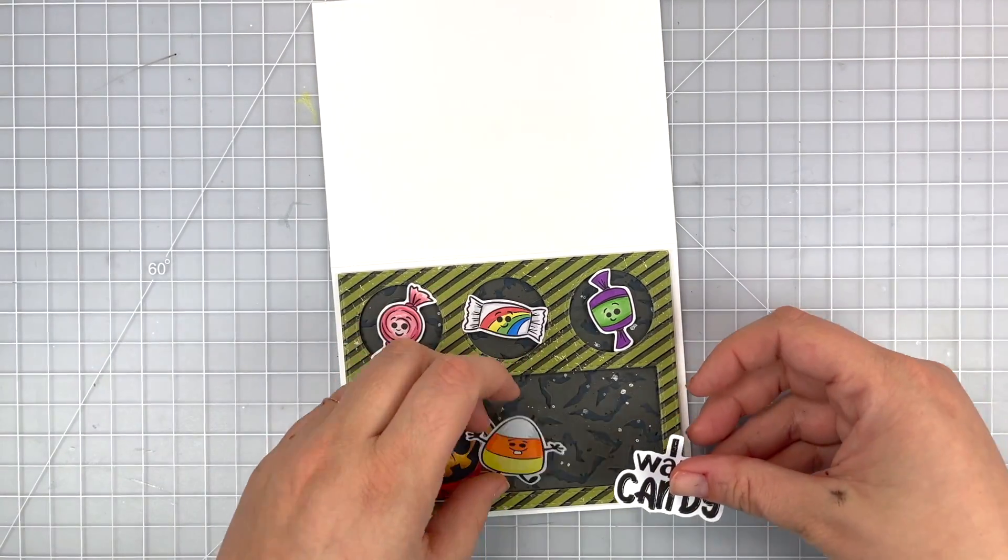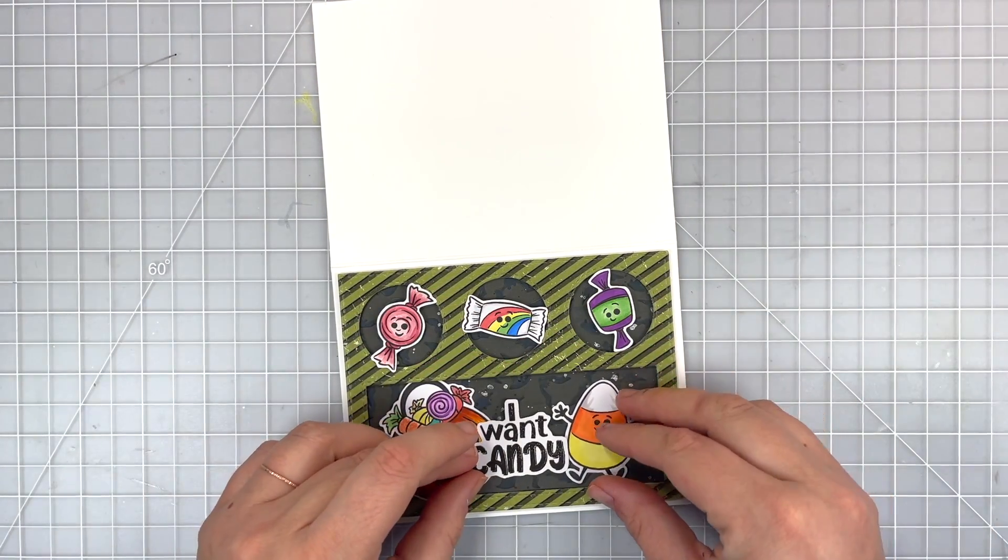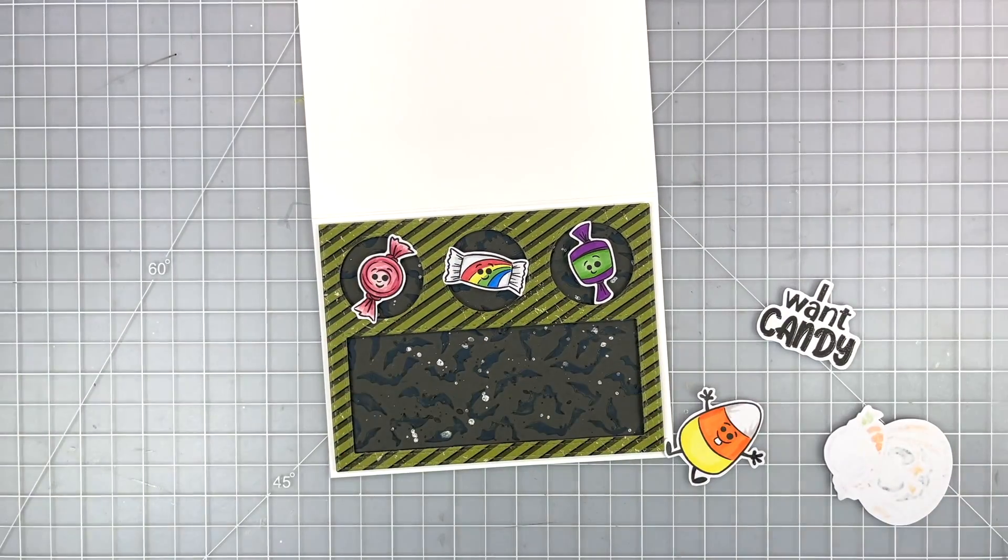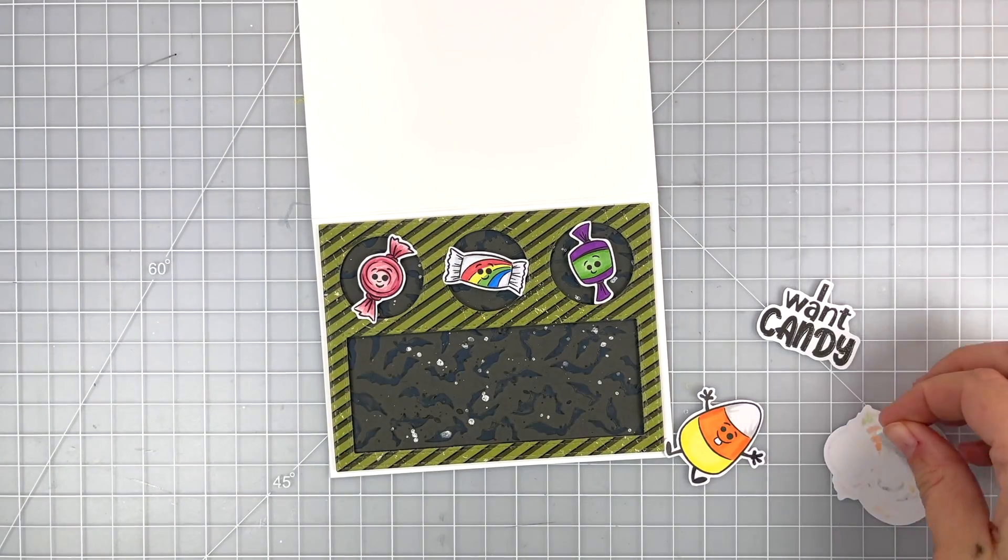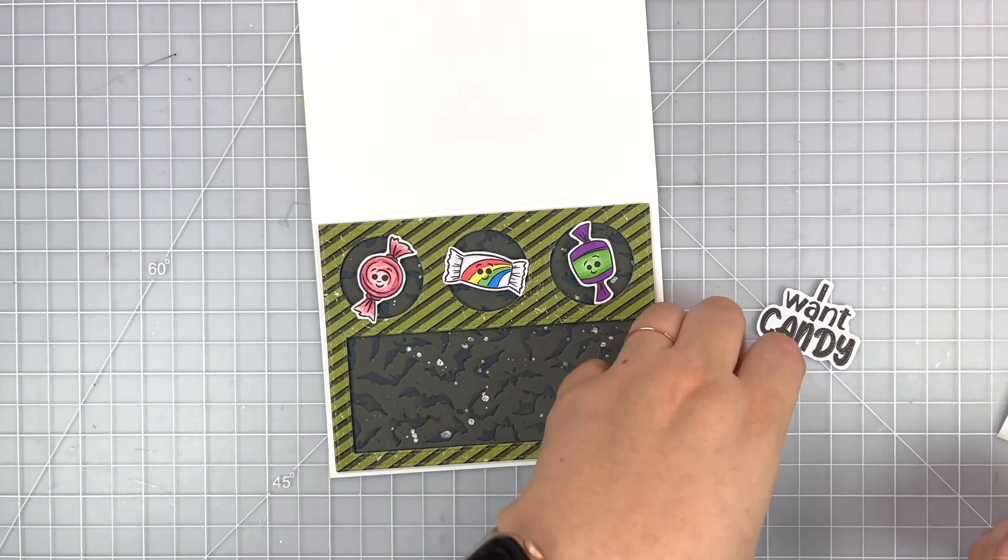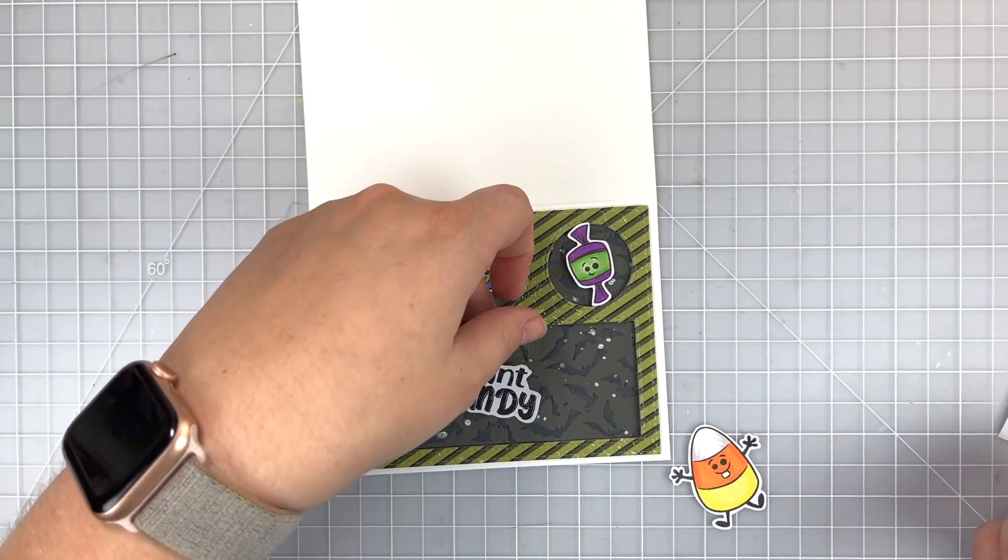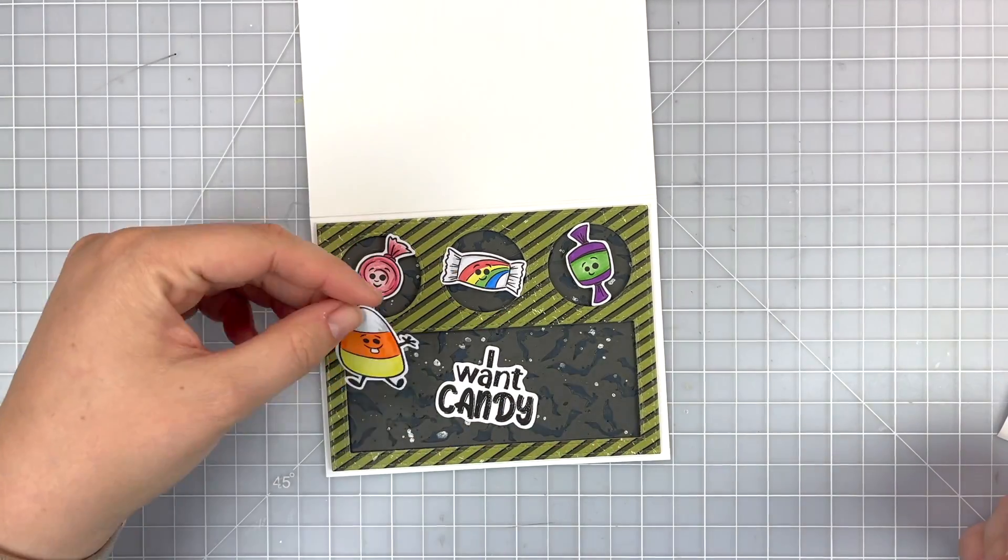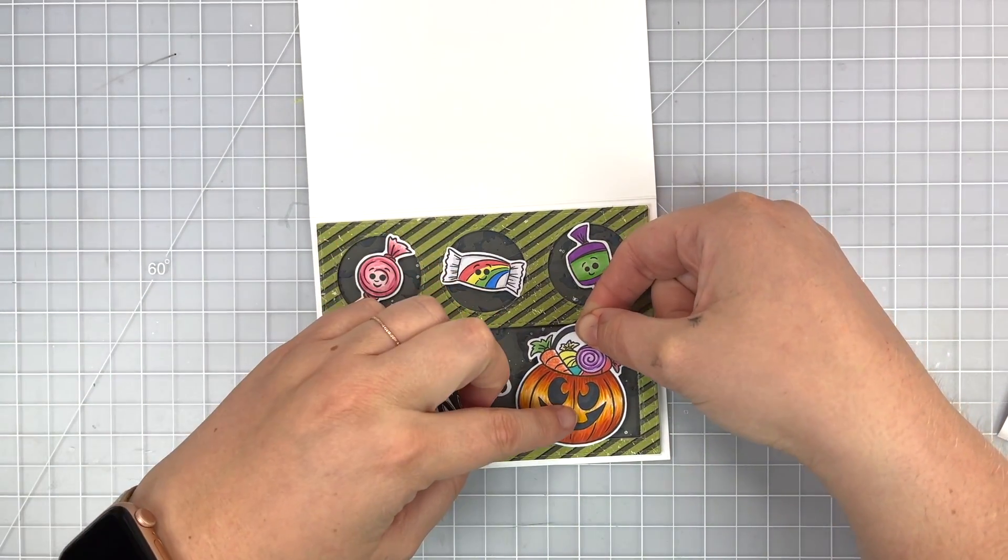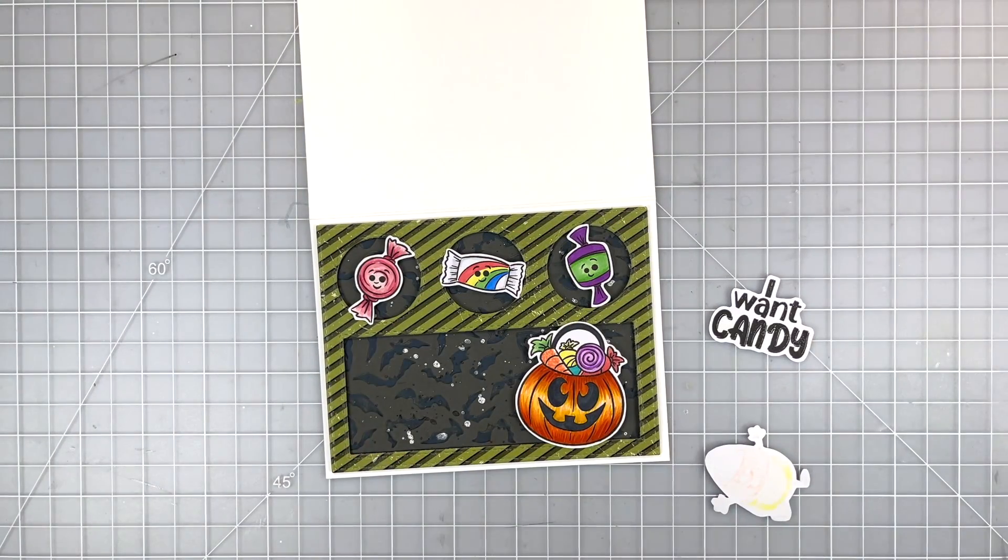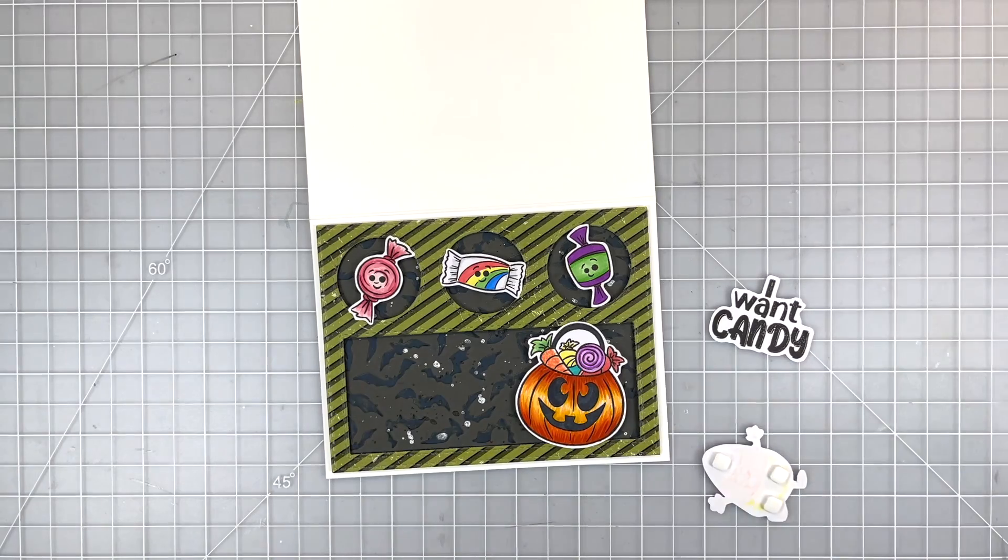I stamped the sentiment I want candy. There is like a little eyeball above the eye but I'm going for cute candy here so I just fussy cut around my sentiment and remove the eyeball from my sentiment. I want it to go in the middle with my candy kind of around it so I put some foam squares behind my bucket of candy and placed it down.